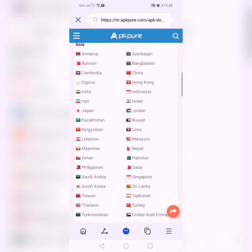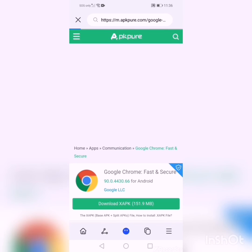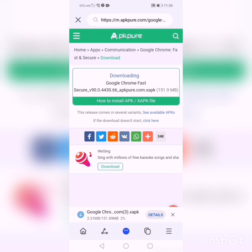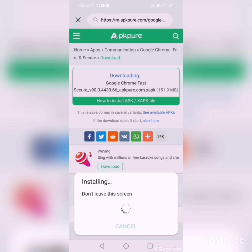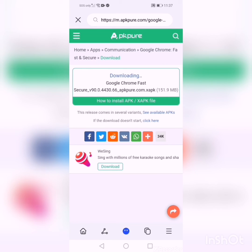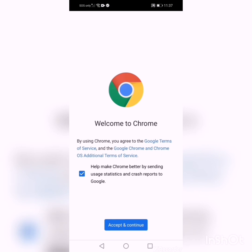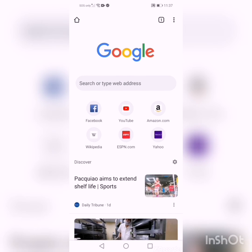Same process — download. With the other apps it's the same process, you're gonna download it through Petal Search. There you go — accept and continue, next, and then there you go. You can search using Google.